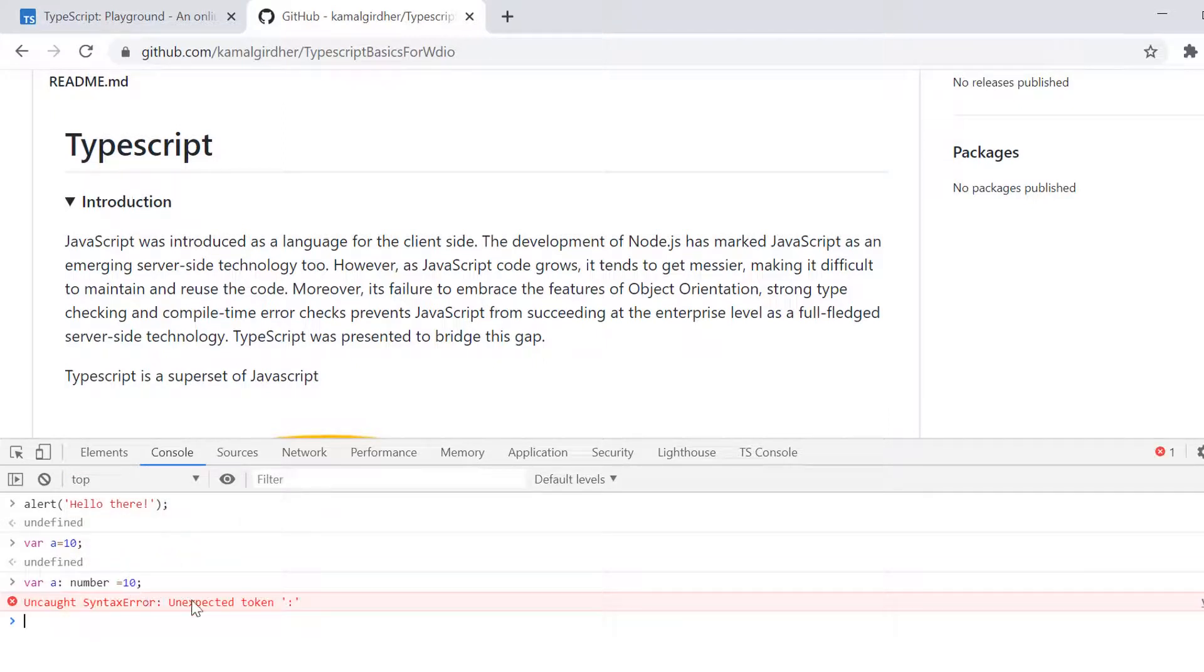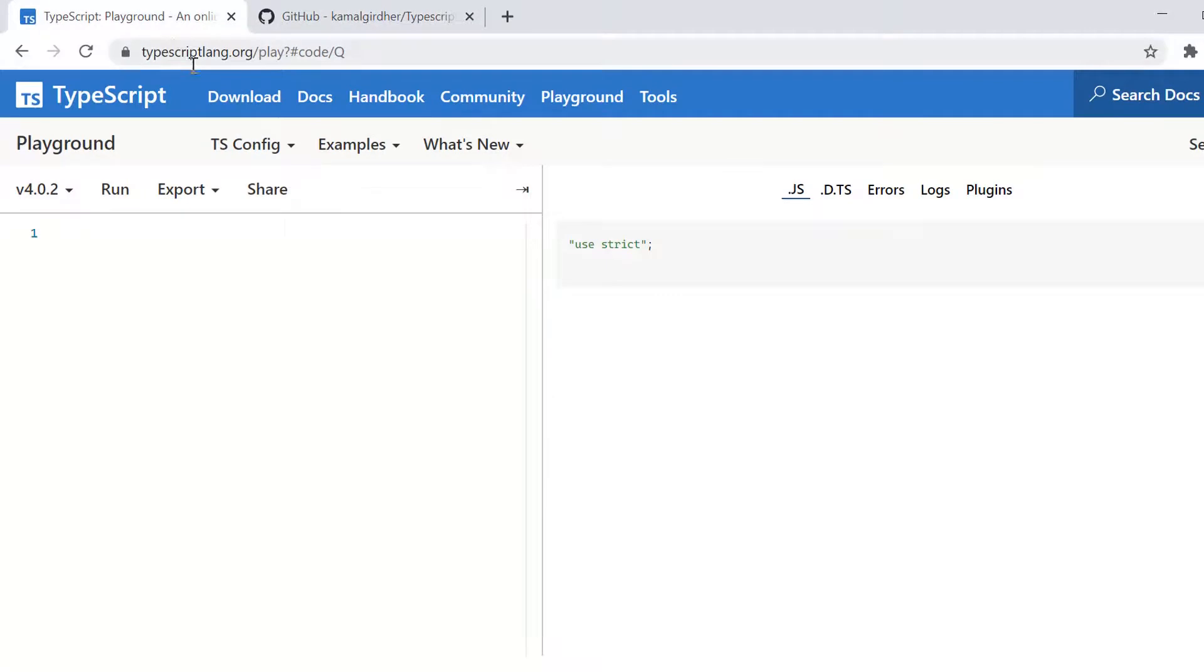But the syntax for TypeScript is different and you cannot compile the code in the browser console for TypeScript. So that's why we need this playground. That is the basic purpose why I'm using it.